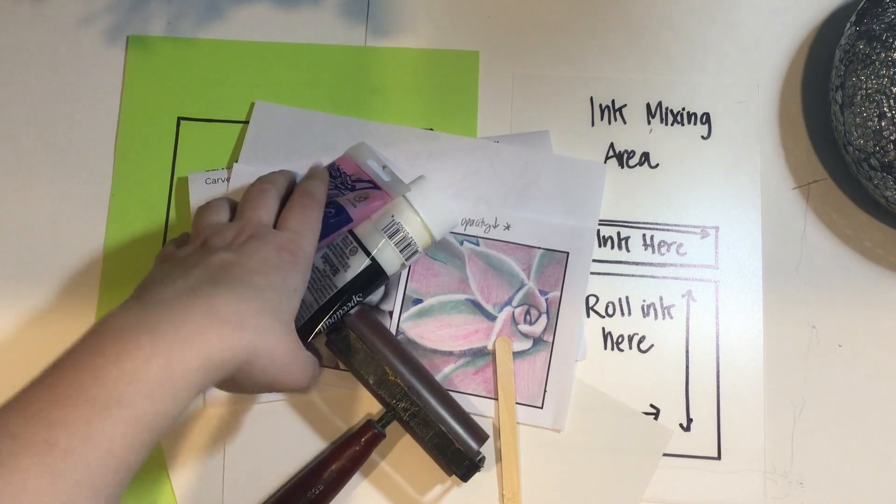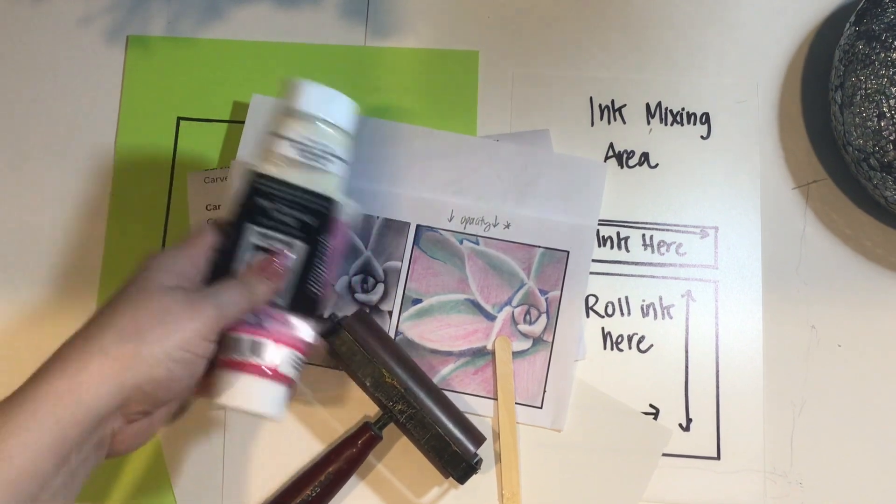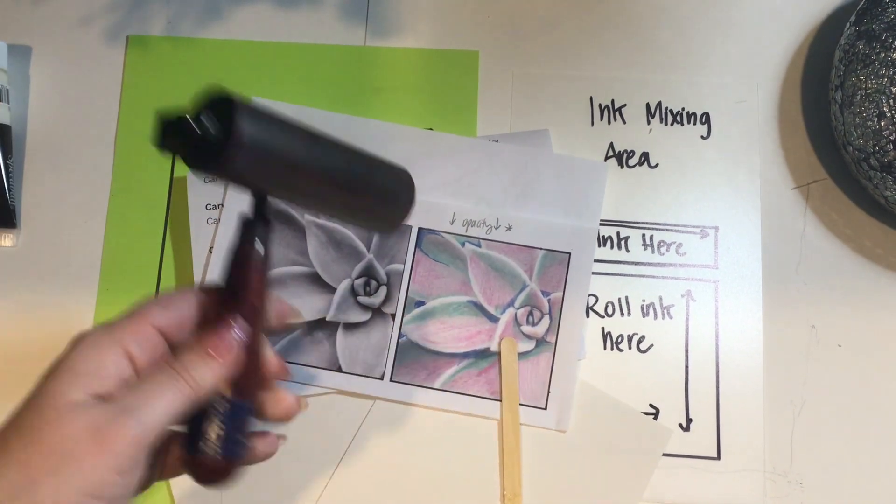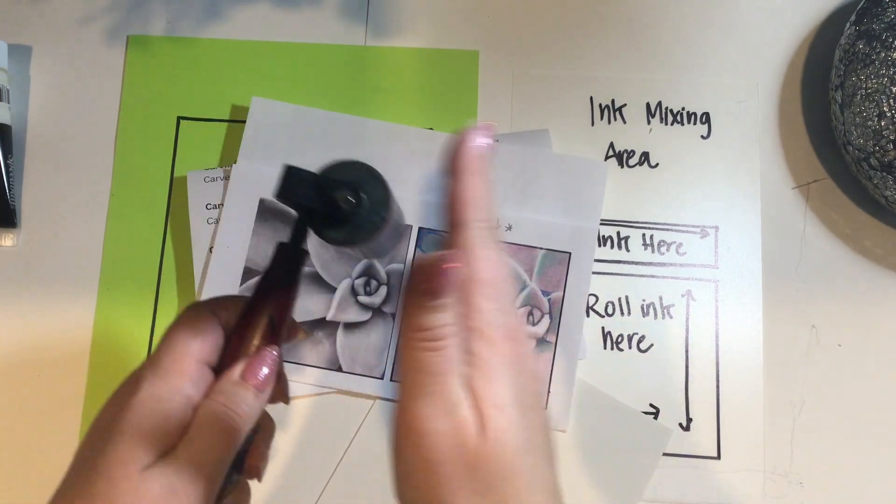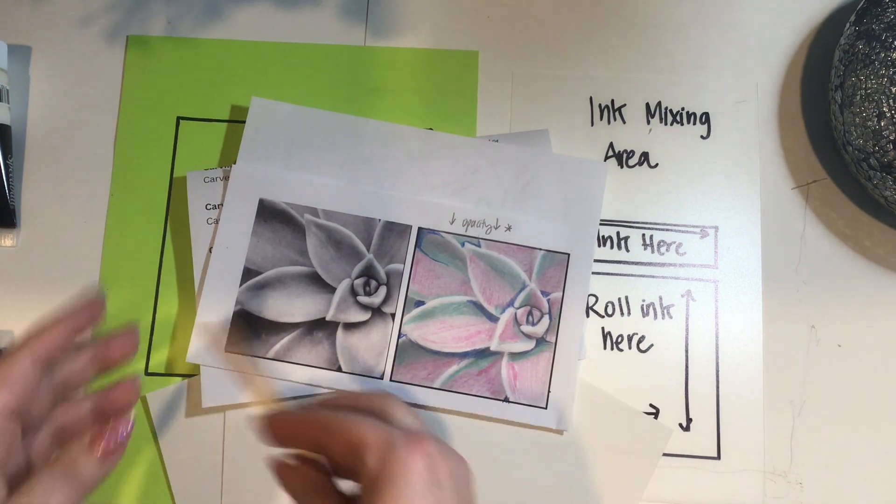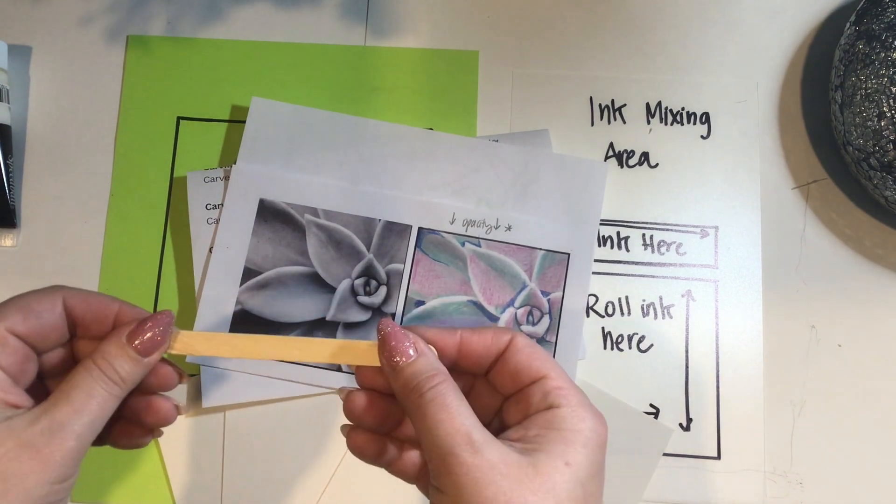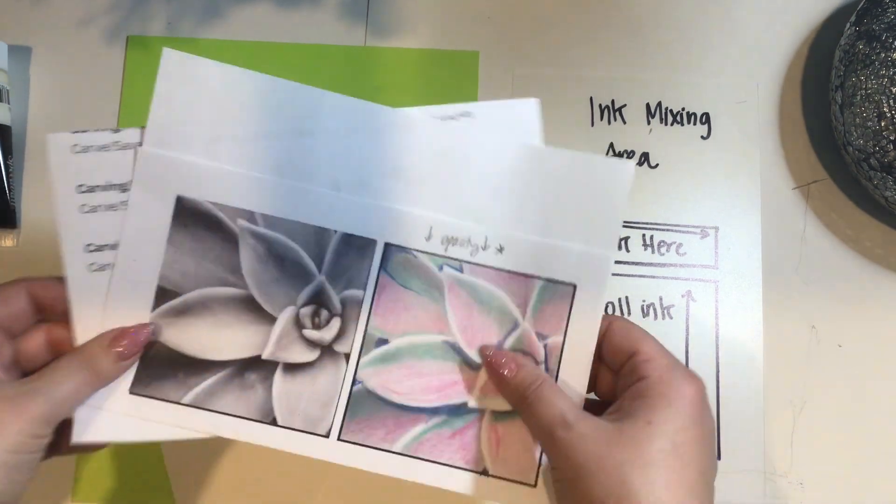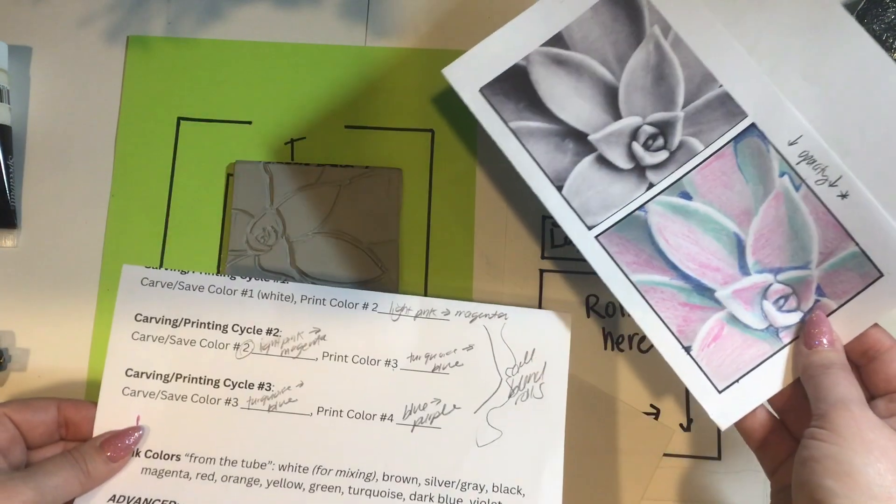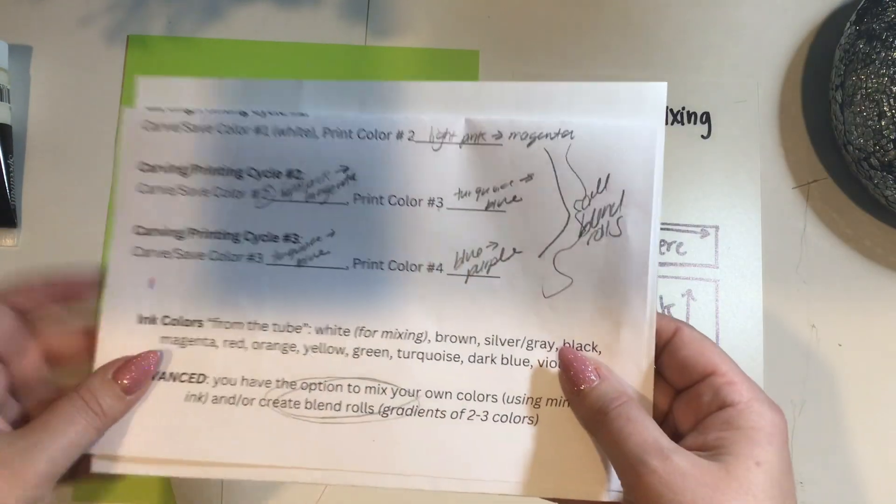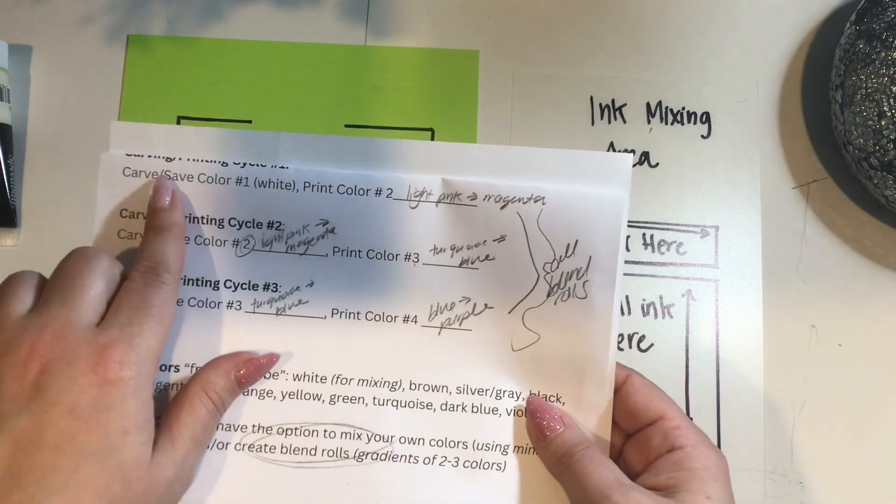You're going to be printing at your seats. You're going to need ink, your printing brayer - this is my one from college actually - a popsicle stick, and your color-coded image as well as your color plan.